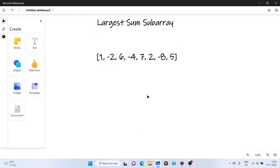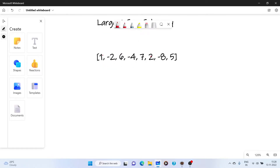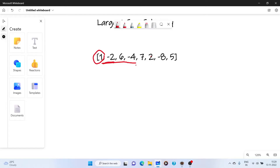If we go about the brute force approach, what we can do is apply two loops. In the outer loop we select an element, say 1, and in the inner loop we traverse the whole array. So the first subarray we get is [1], the second is [1, -2], the third is [1, -2, 6], and so on. We sum them up and whichever is the maximum is stored in a variable called max sum. The time complexity of this brute force solution is O(n²), so we need to optimize it to O(n).